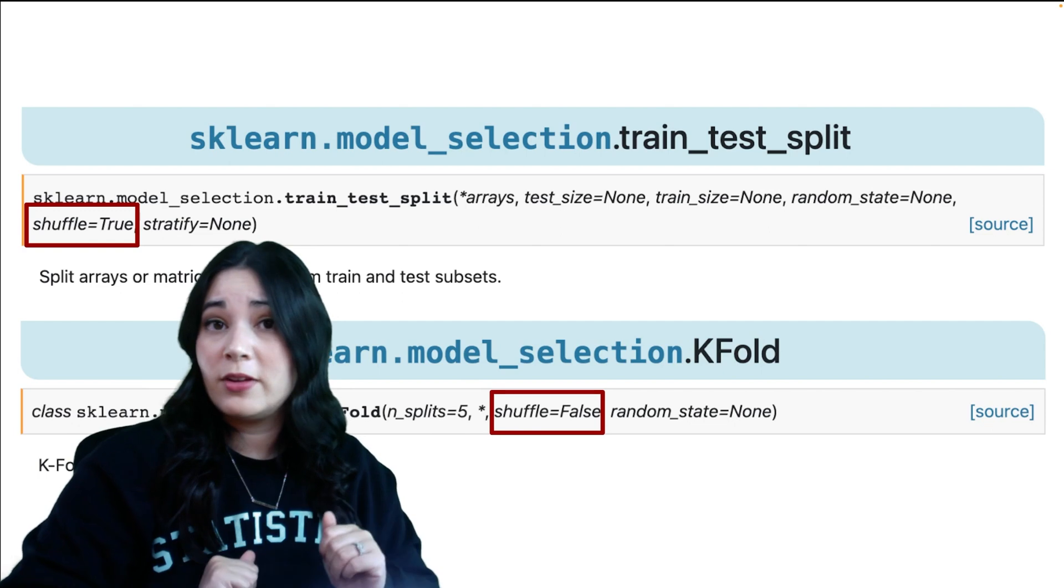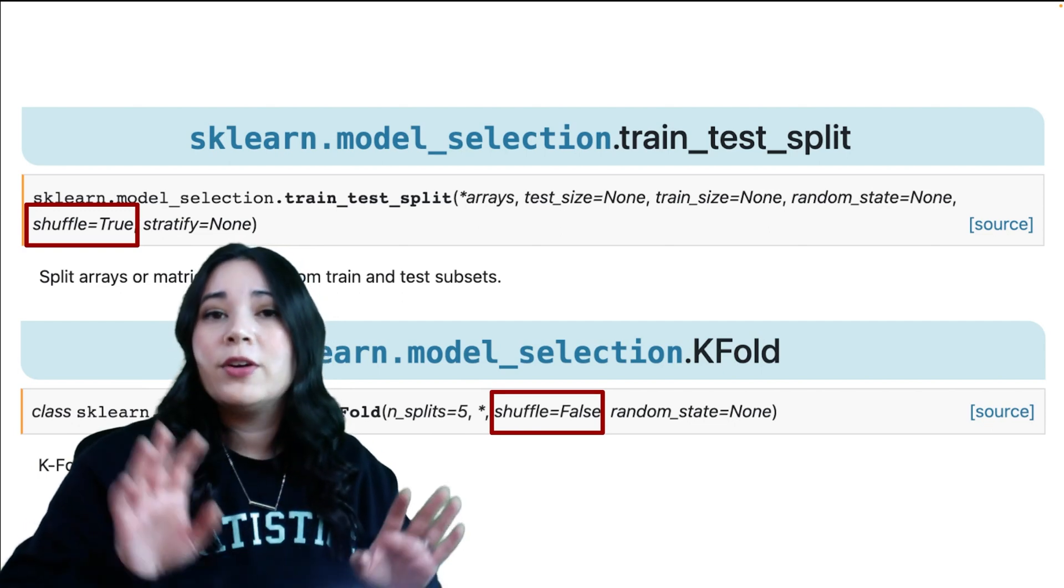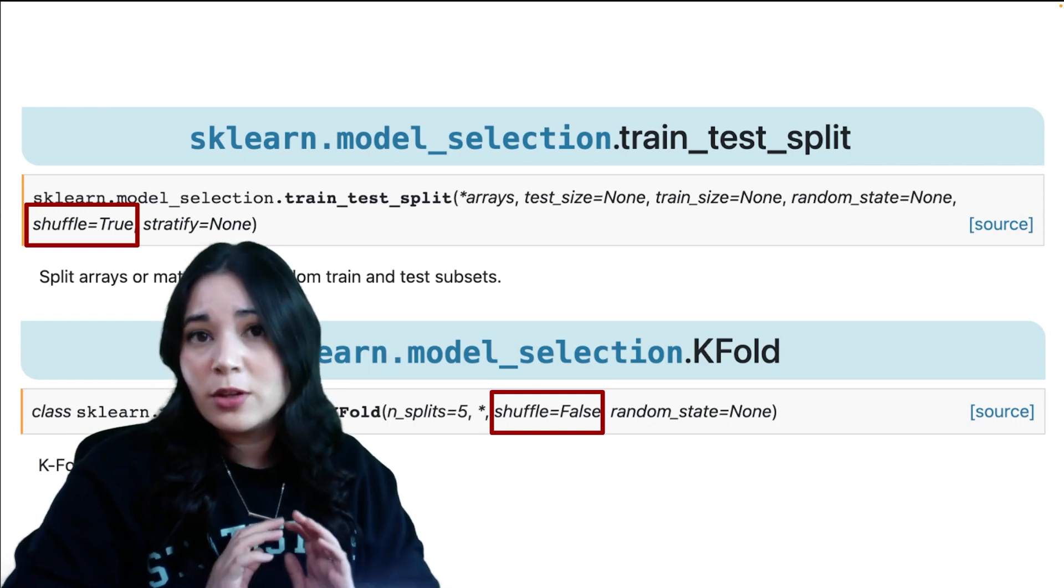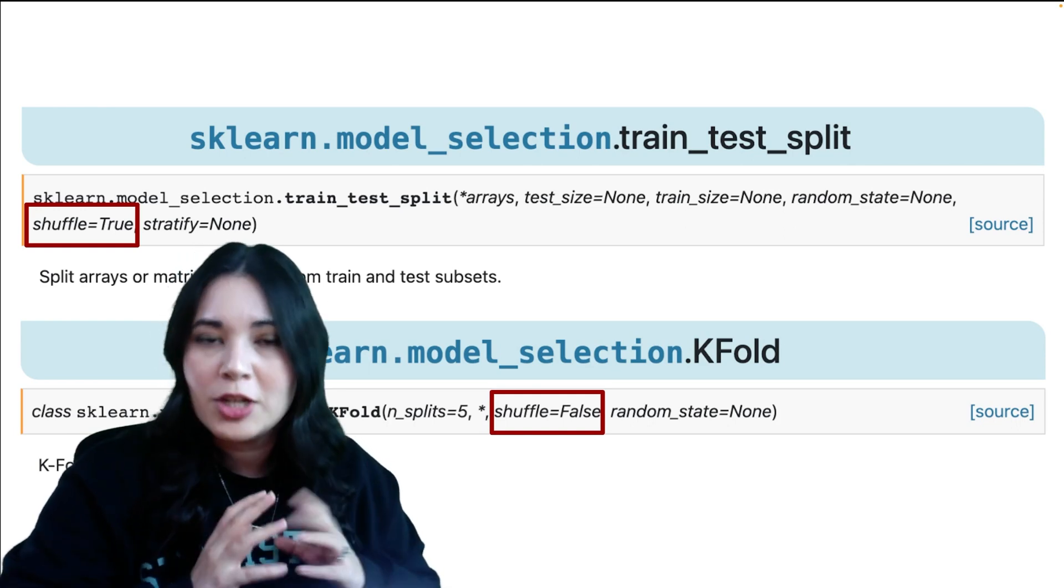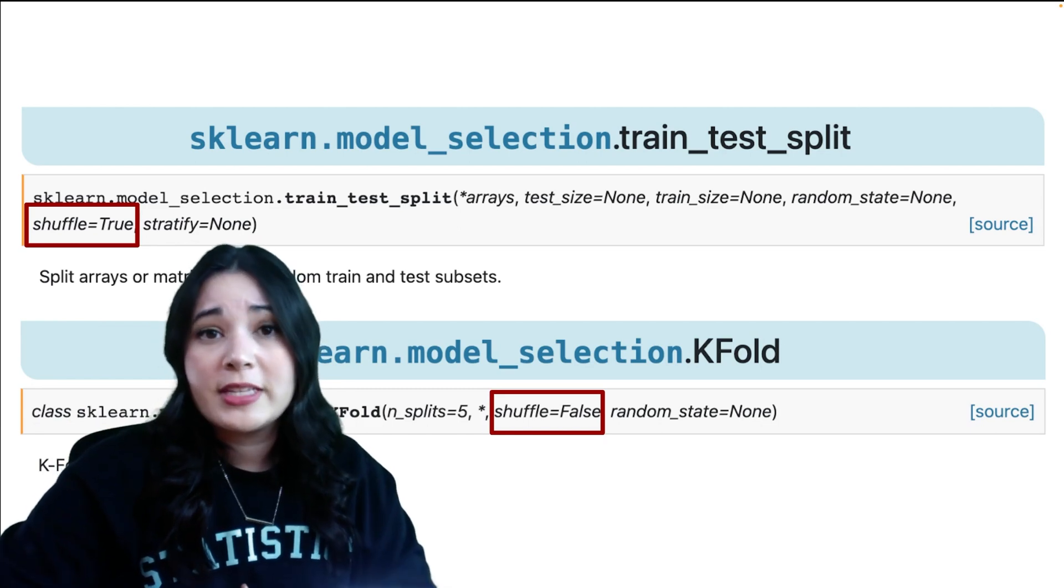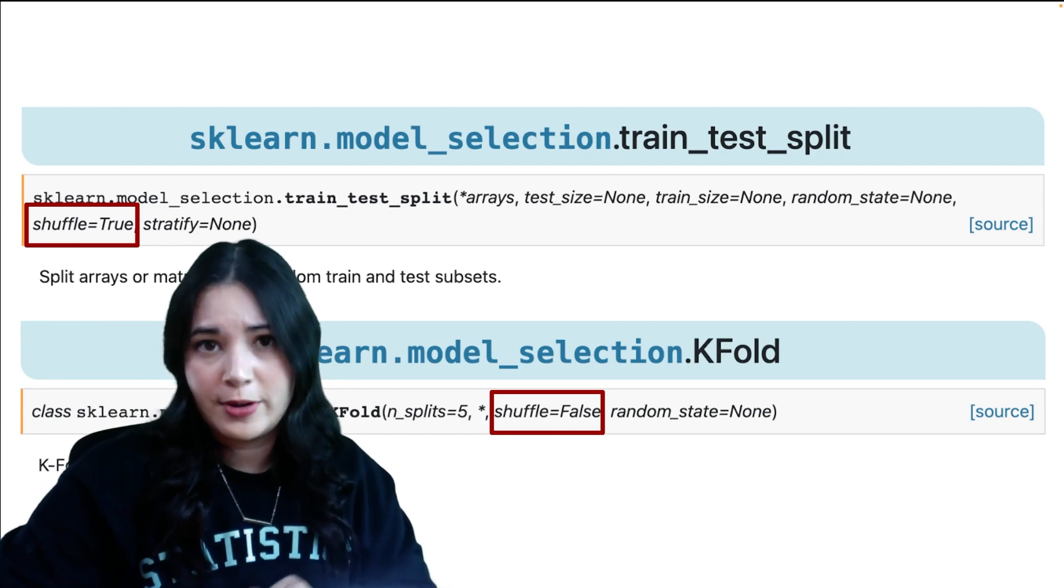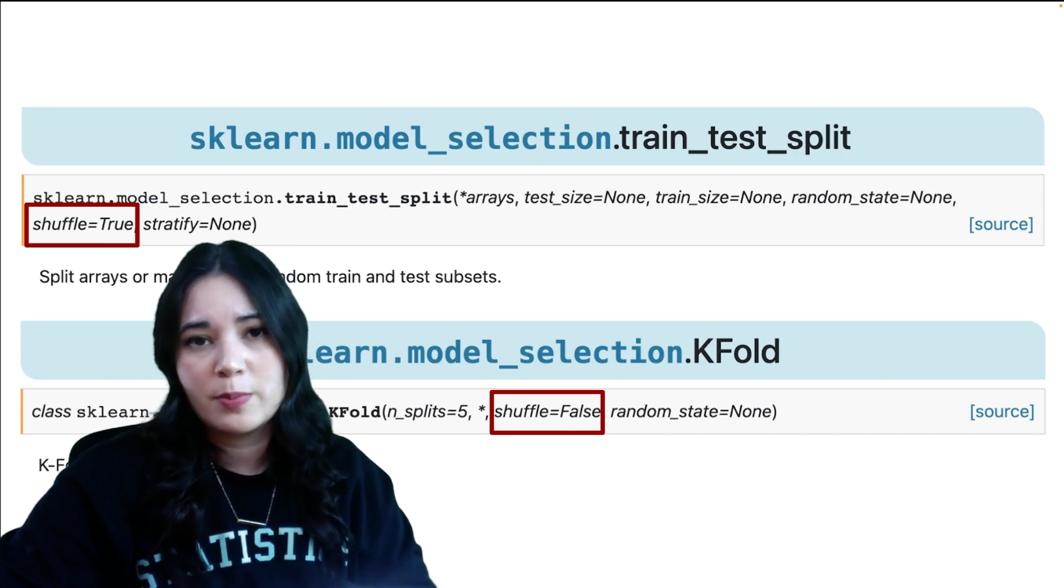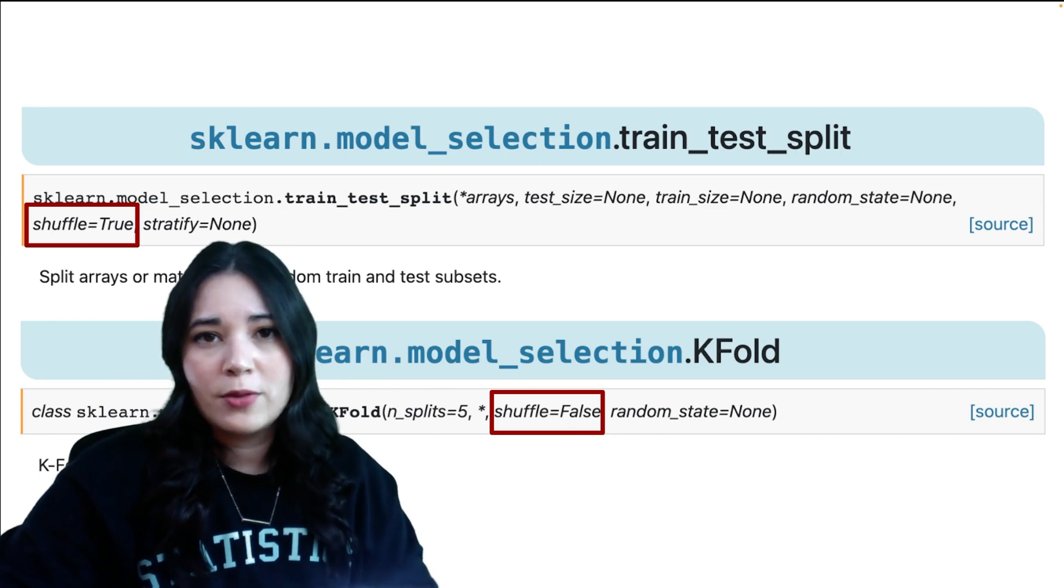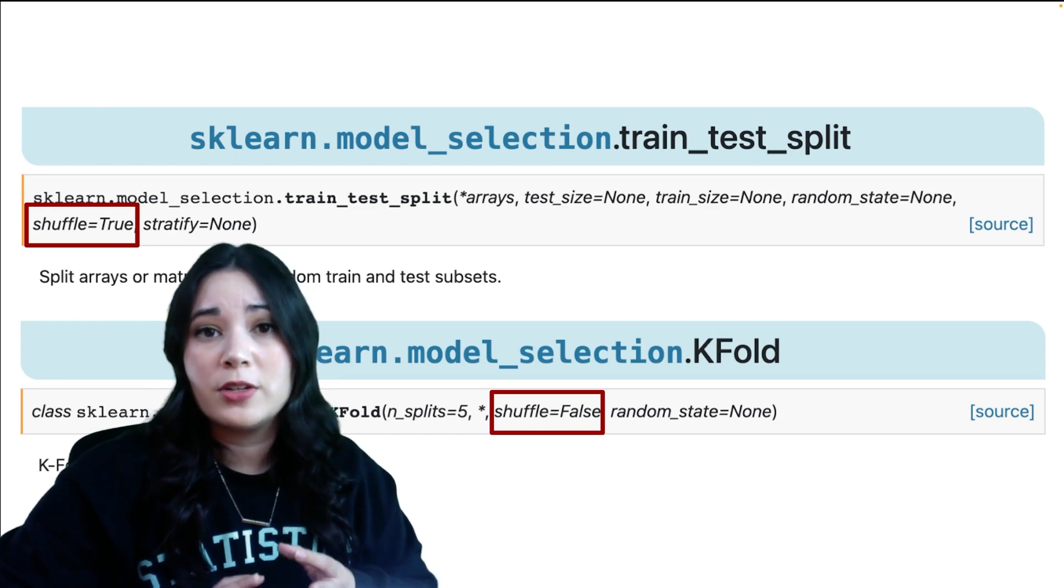Now, hopefully I've convinced you that shuffling data by default is a good idea. However, now I've set you up to be disappointed because a similar function KFold does not shuffle by default. Now, the developers argue that this is because people often use KFold for hyperparameter tuning following a train test split, but often new learners use KFold alone when they're first learning it, leading to unshuffled data.